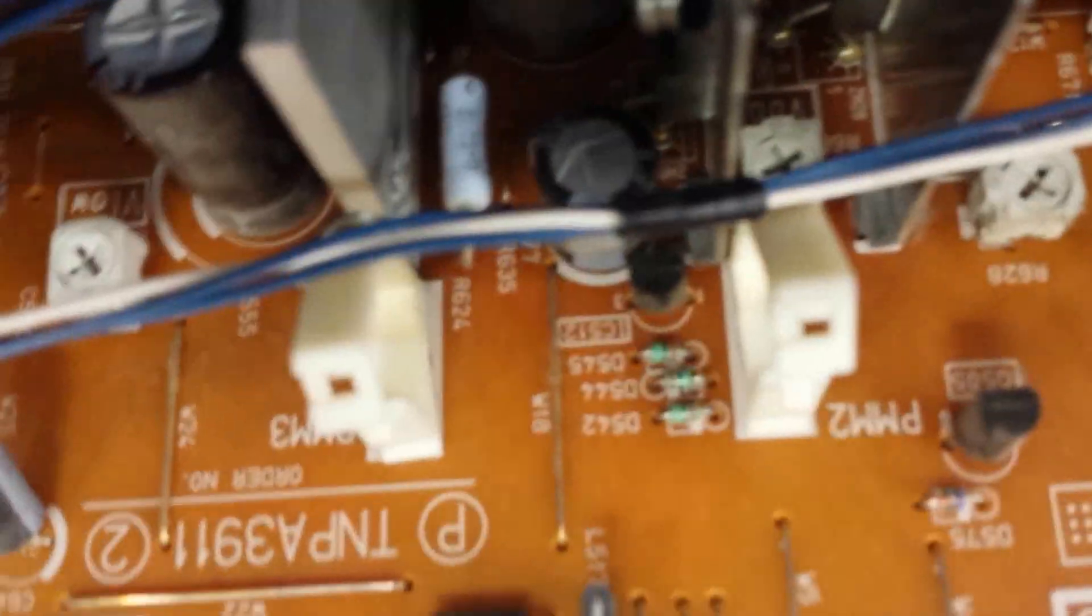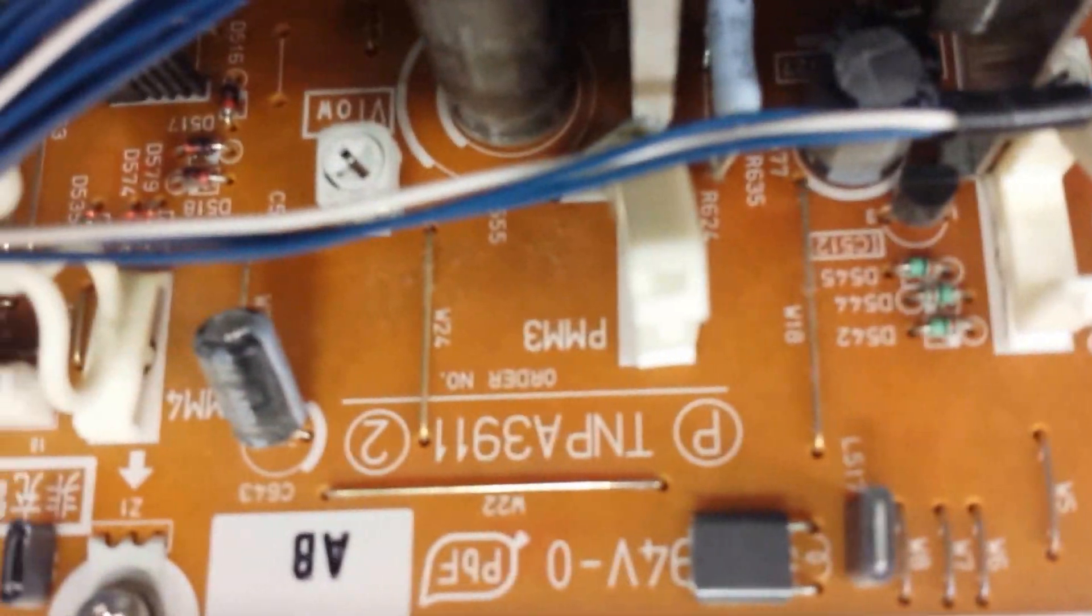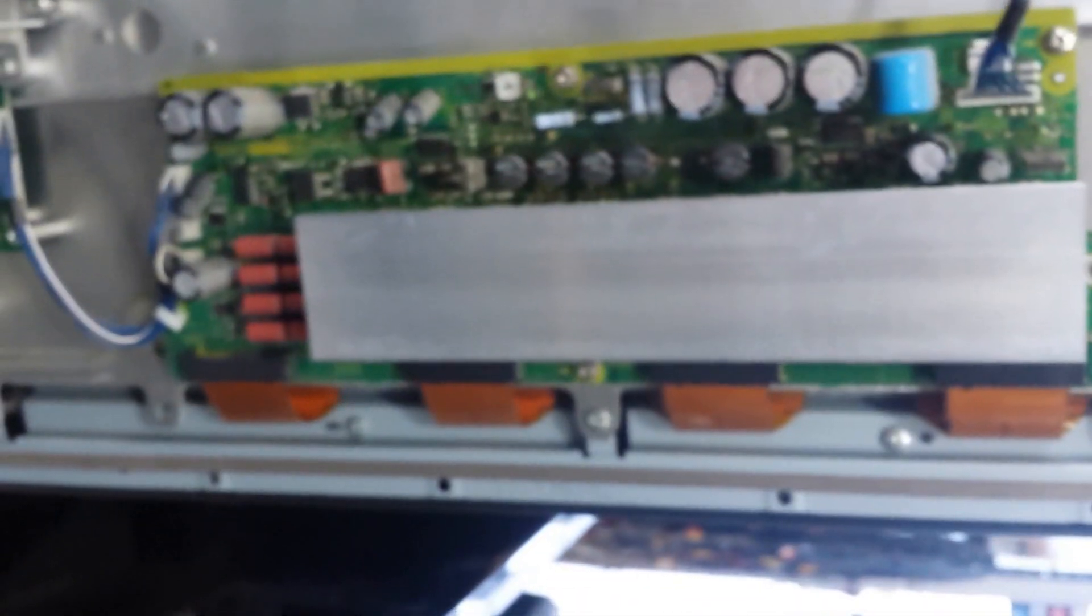Oh, here we go, a Panasonic part number. All right. Let's look at the sustain here. All right, and the part number is...